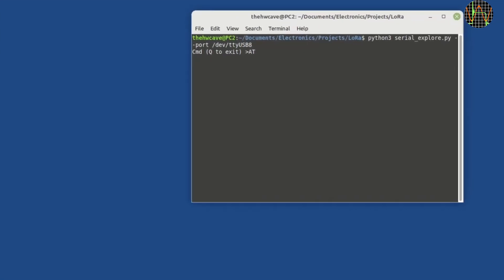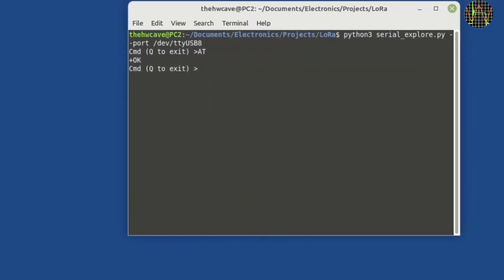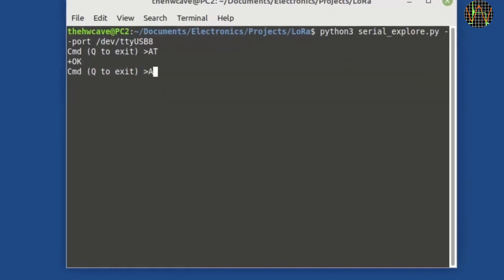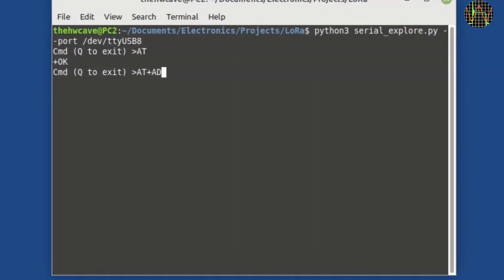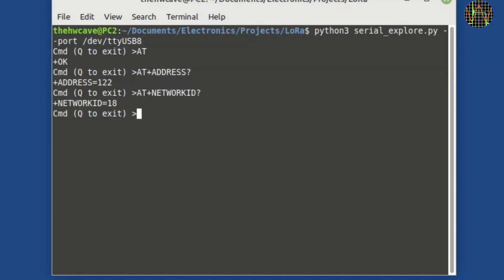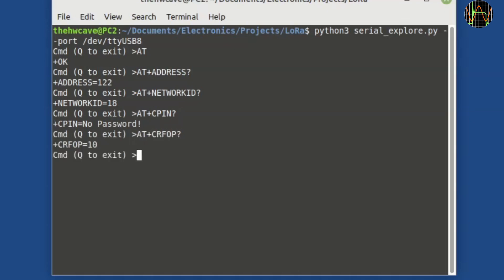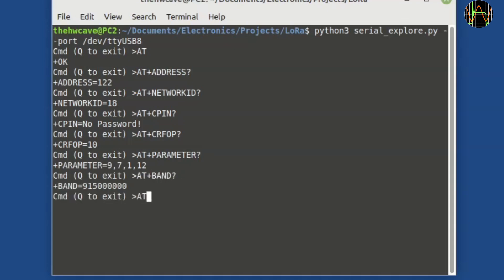This example shown here is using 10 and this is what I used for most of the tests. So you communicate using AT commands and the module responds with OK. Here I am checking the parameters because both modules need to be set using the same values. The difference is the address, which is arbitrarily set to 122 on this module. Most of these values are stored in flash memory but the band is not for some strange reason so after every reset or power cycle you have to remember to set the band again.